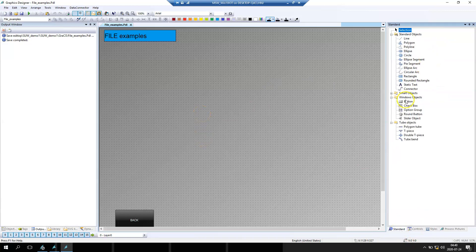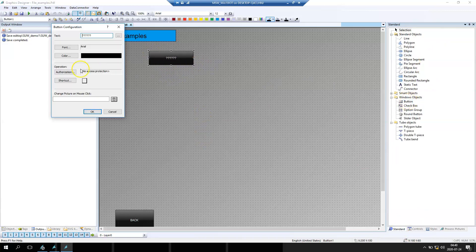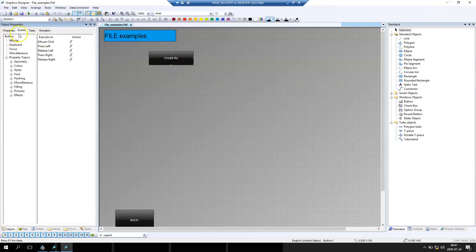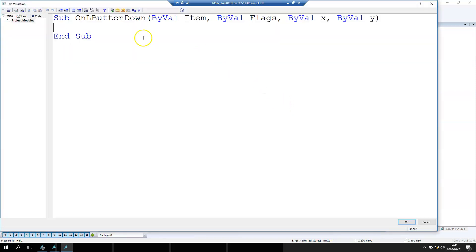We go to Standard and put a button. Let's say it will be called 'Create File'. So this button should create the file for us using a script. We go to Visual Basic Script action.